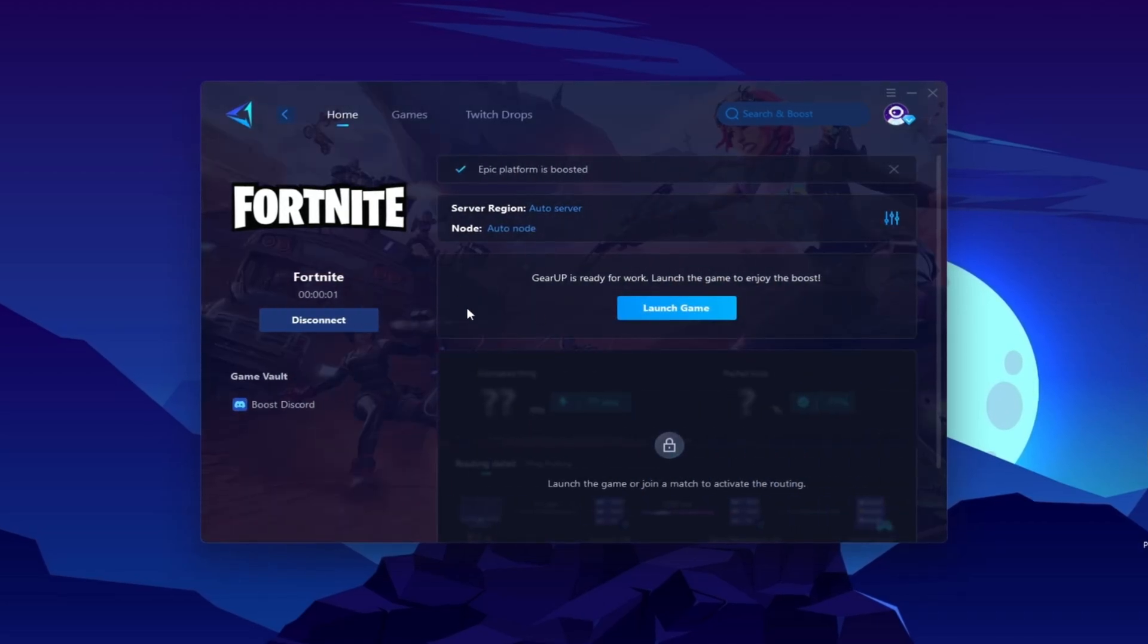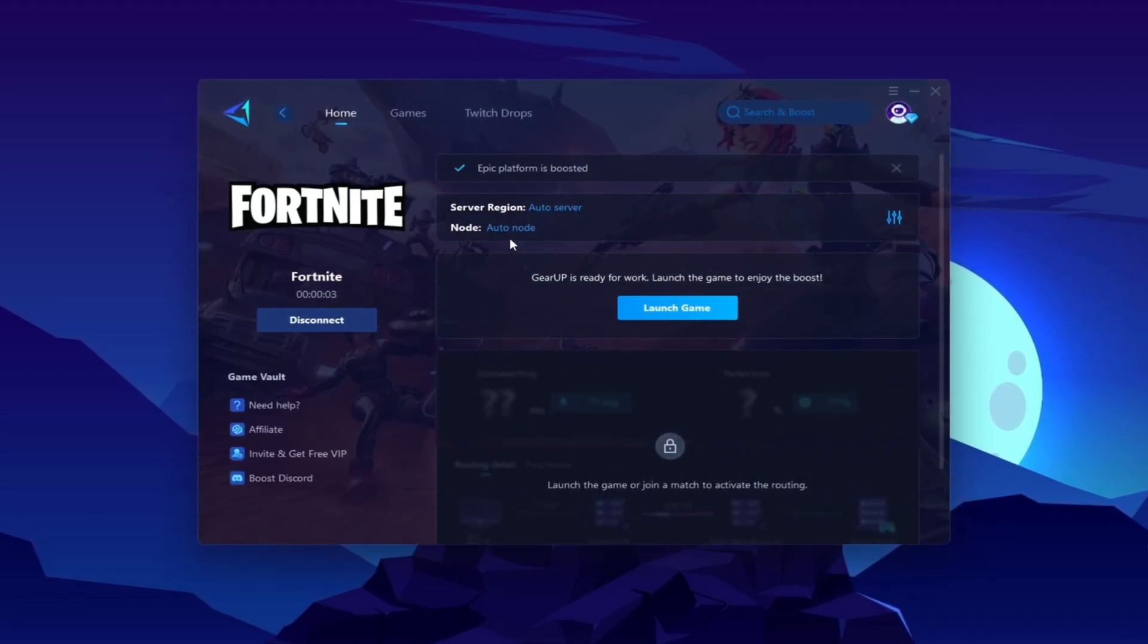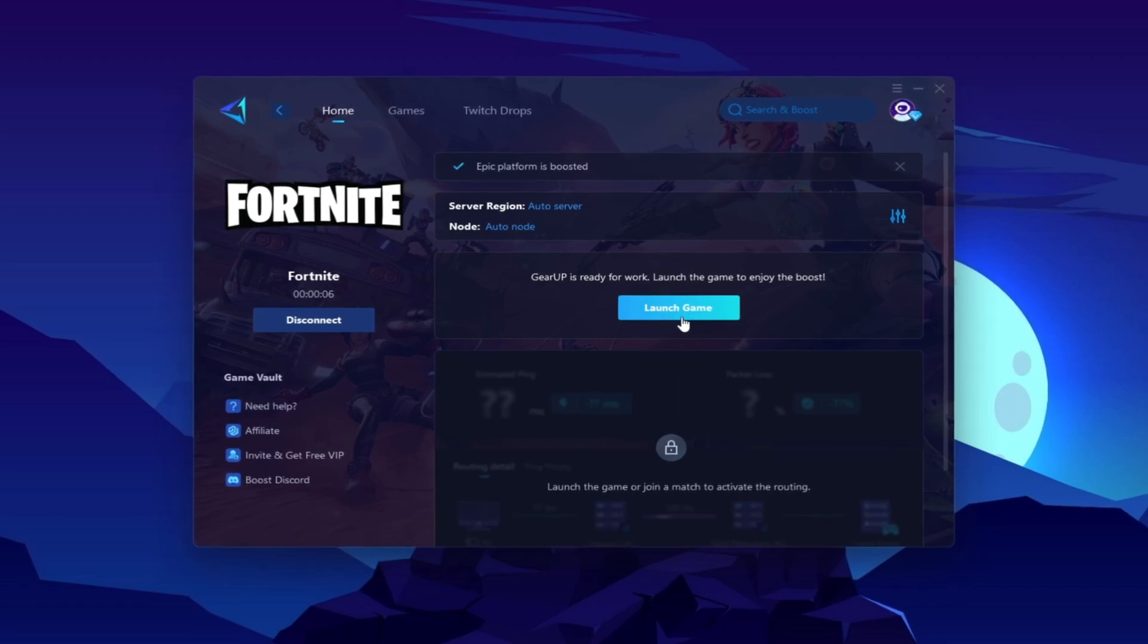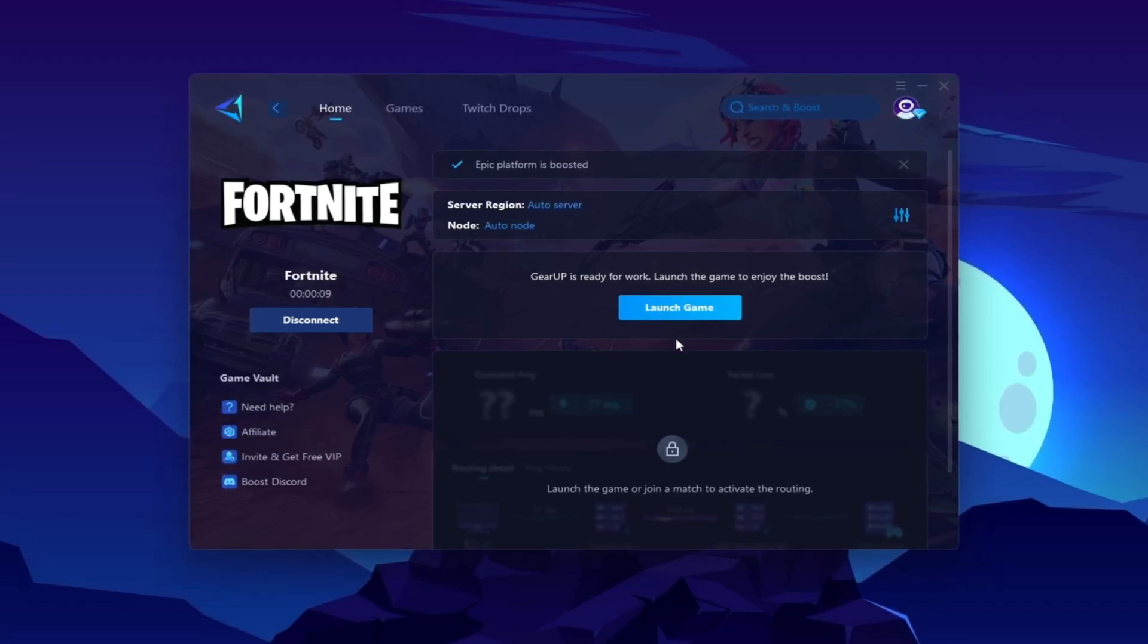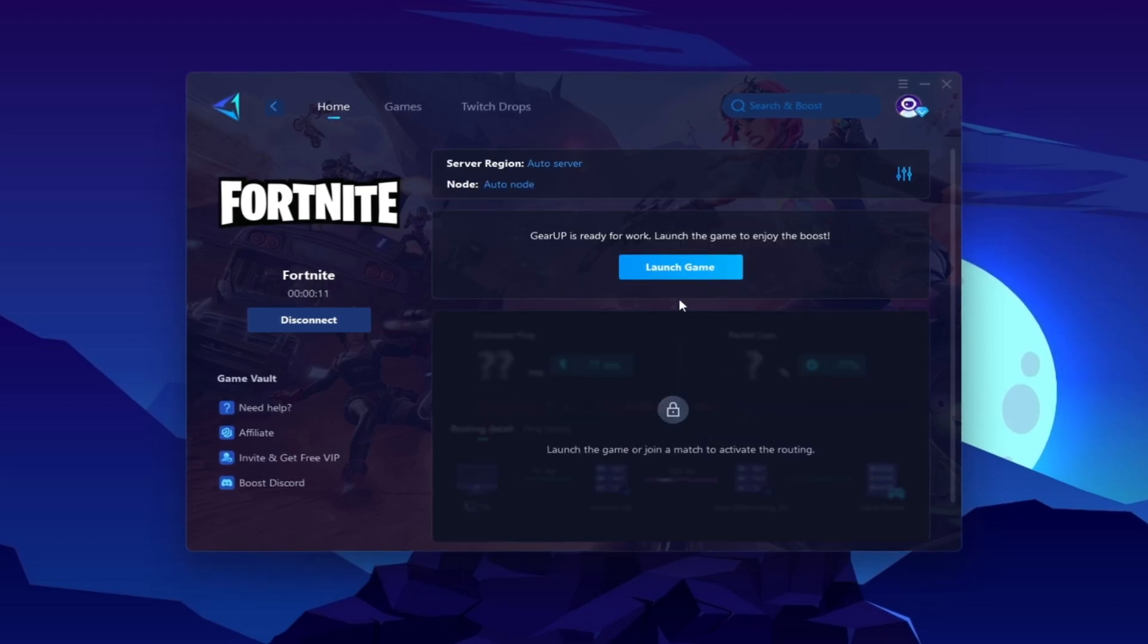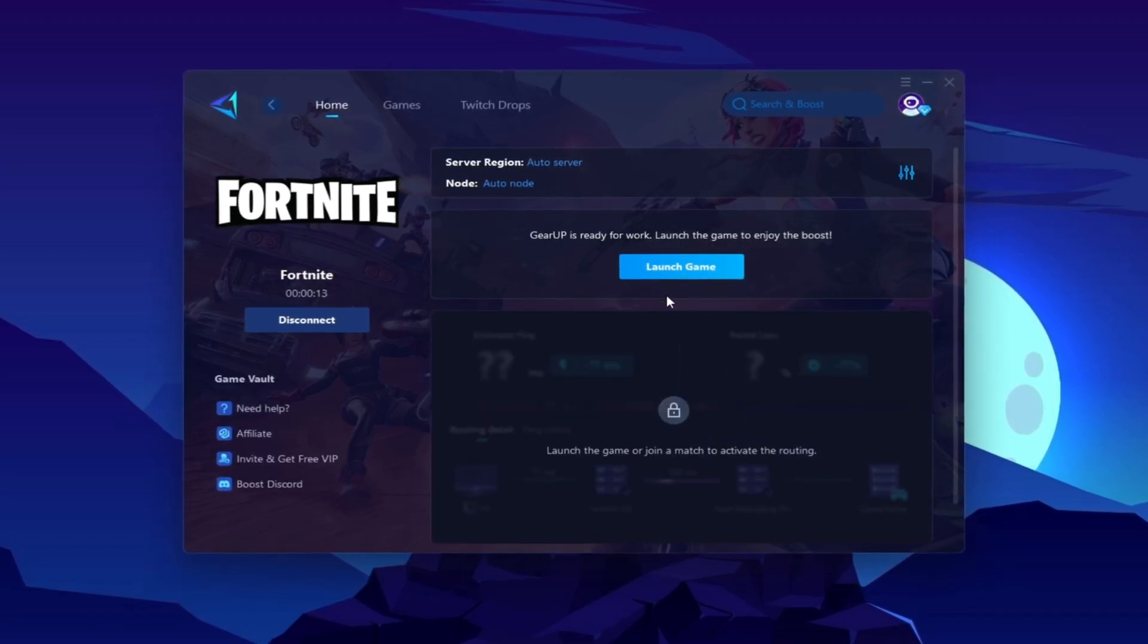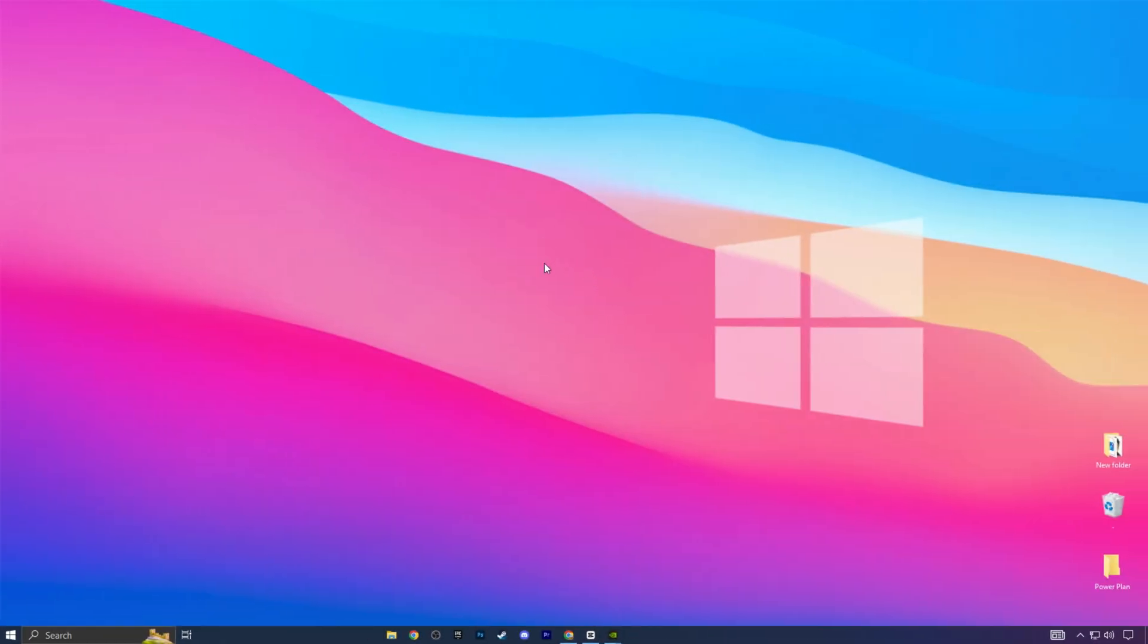Once you are connected with the Gear Up Booster, here you will find out this kind of region and node. This will automatically find everything for you. You do not have to change anything from here. Click on this launch game button, and make sure to launch your game after launching the Gear Booster.